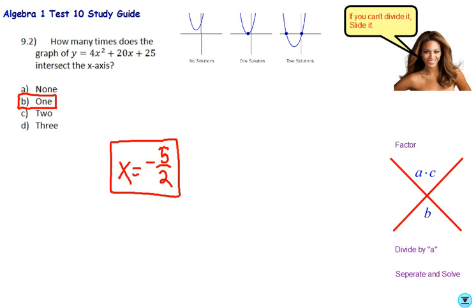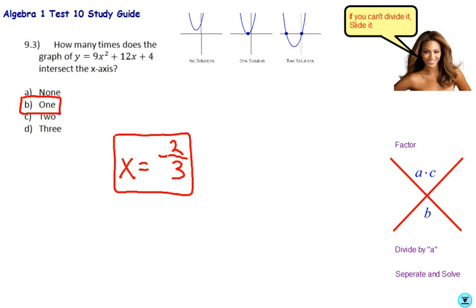Pause and try 9.2 and 9.3. For 9.2 you should have gotten 1 root, at x equals negative 5/2. For 9.3, also 1 root, at x equals negative 2/3.